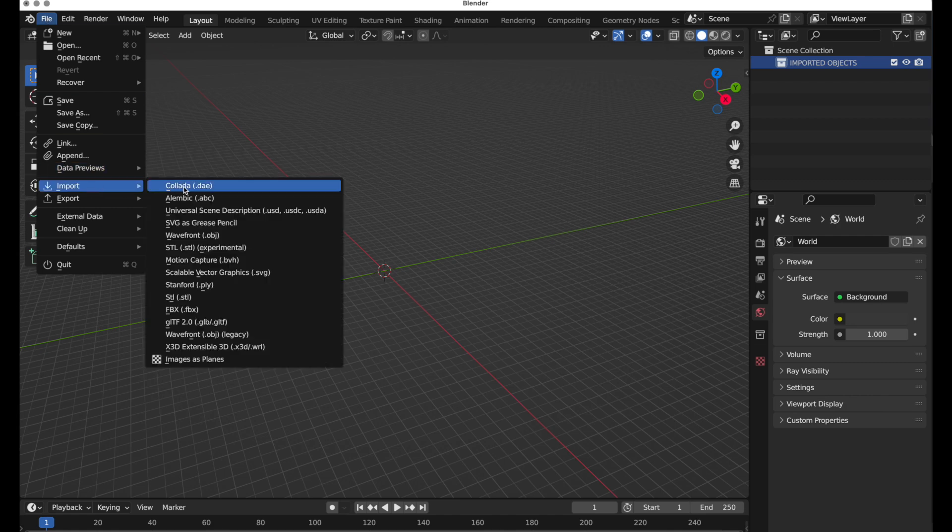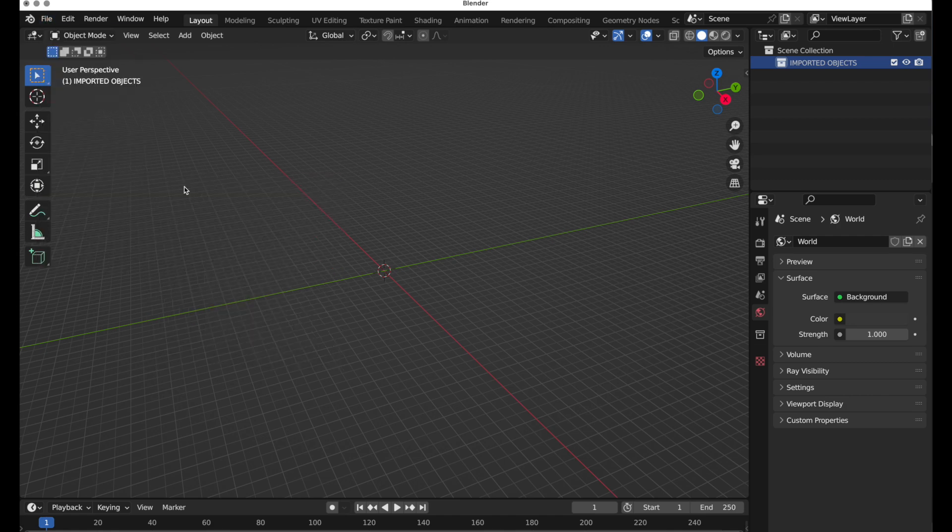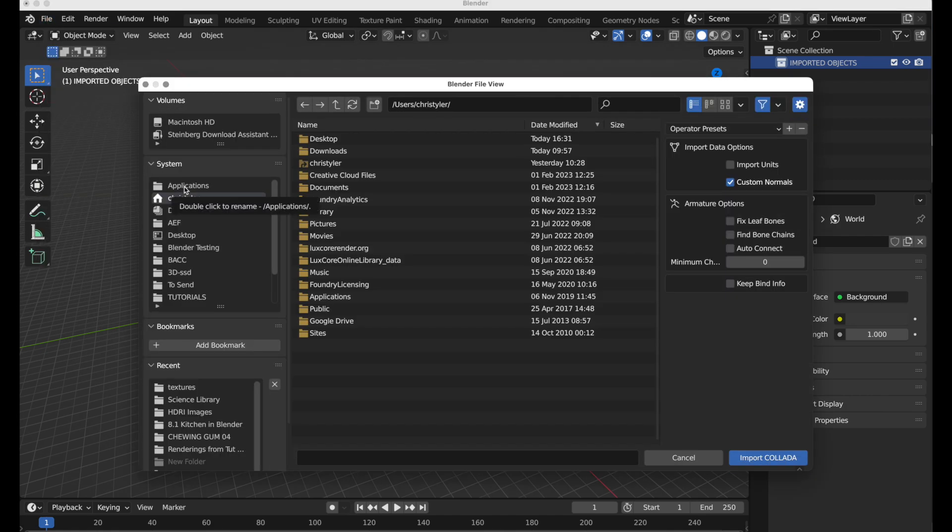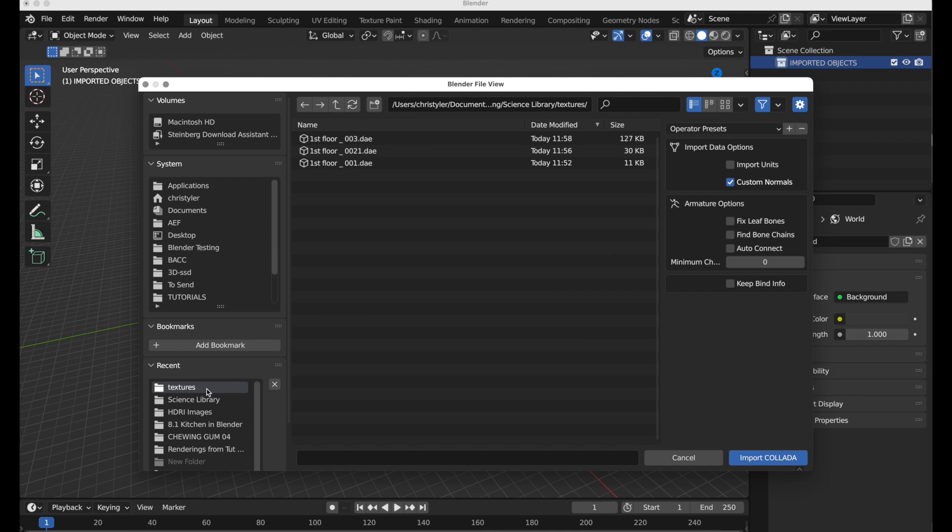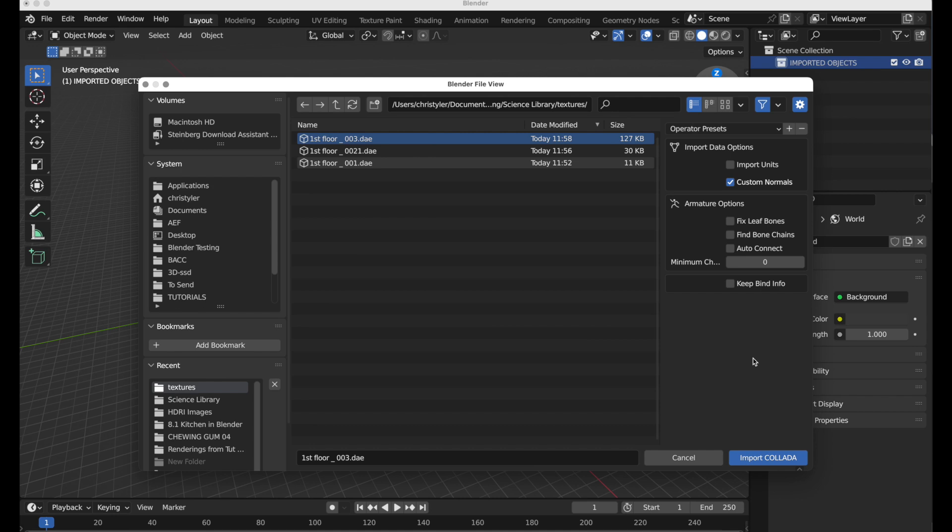So let's come over here and import some objects from a file that I'm bringing in from another 3D application. We can take a look here. The files are in Collada format, and we've only got a handful of options over here. The one that we're going to enable is Custom Normals. I want to turn that off.